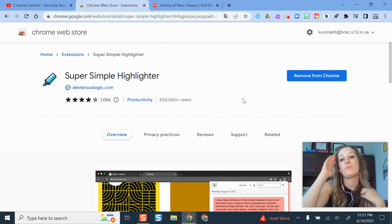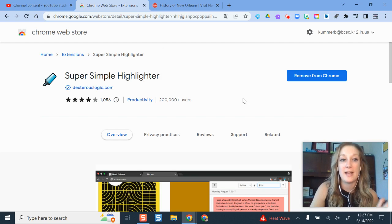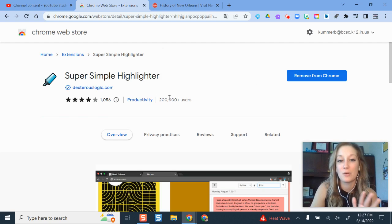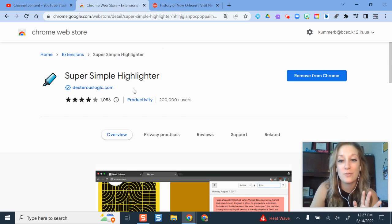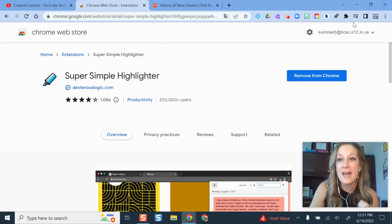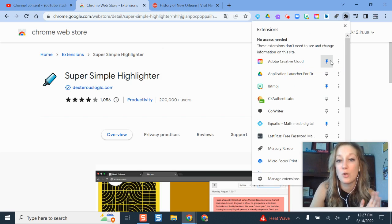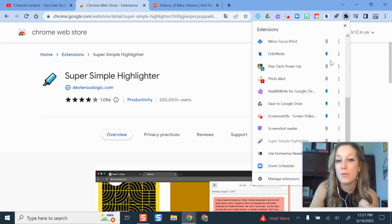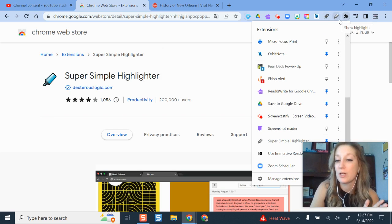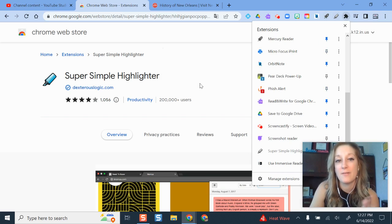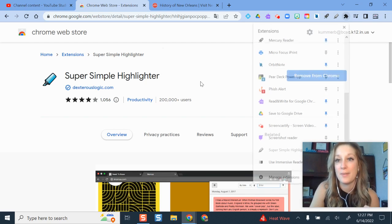To get started, pull up a website — assuming you've already installed it. I have the link right here for you; you can search for it or go to the direct link. Once you've added it, it's going to show up in your Chrome menu. If you want it more visible, just pin it. It will tell you sometimes that it won't work on certain websites because of the way the website is set up.